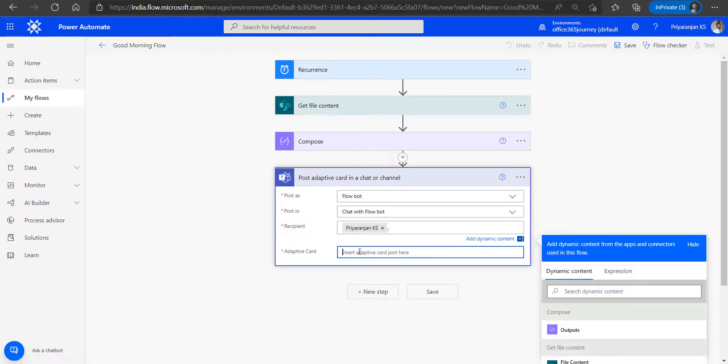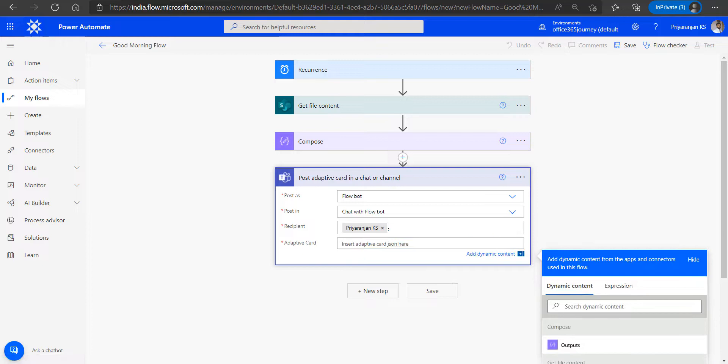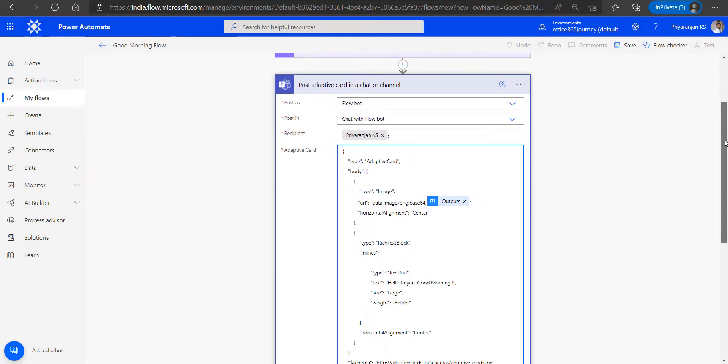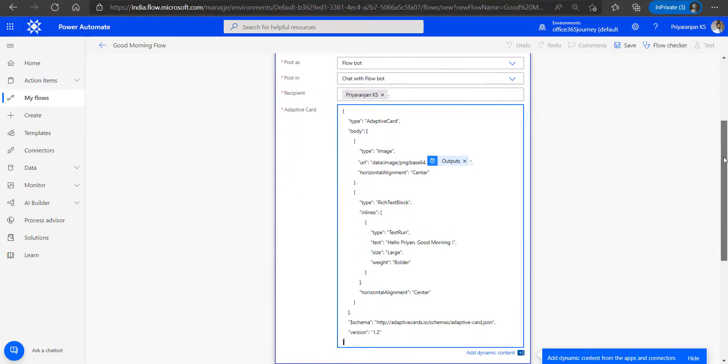And in the adaptive card we will post the JSON that we will be using for creating this adaptive card. And as we can see, there are mainly four attributes that are of main importance.